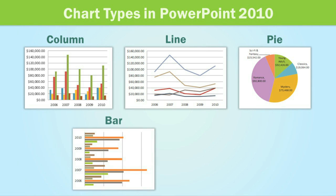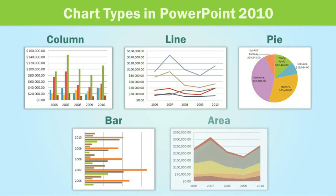We also have the bar chart, which is basically just a column chart turned on its side, and area charts are like line charts, except the areas under the lines are filled in.